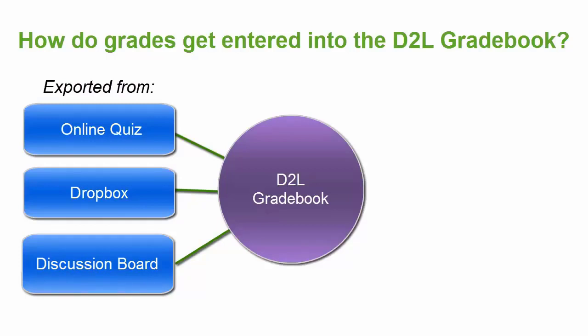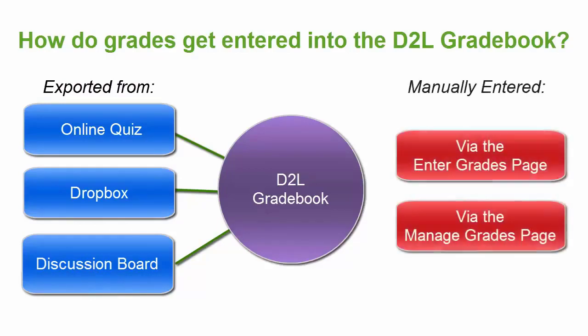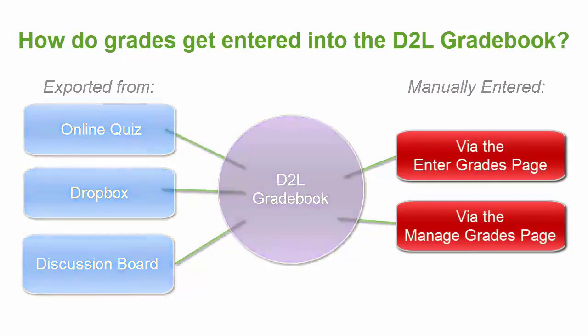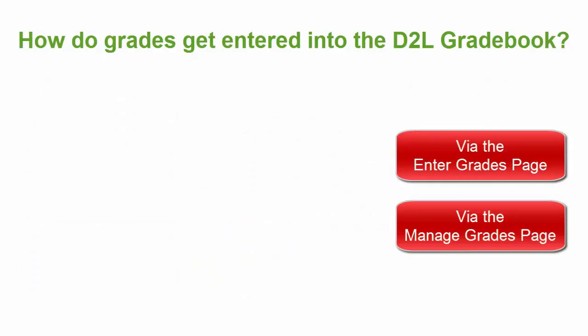And second, grades can be entered manually by the instructor or the grader in the course. This video is going to cover how to manually enter grades into the D2L gradebook. We will cover exporting grades in a separate video.